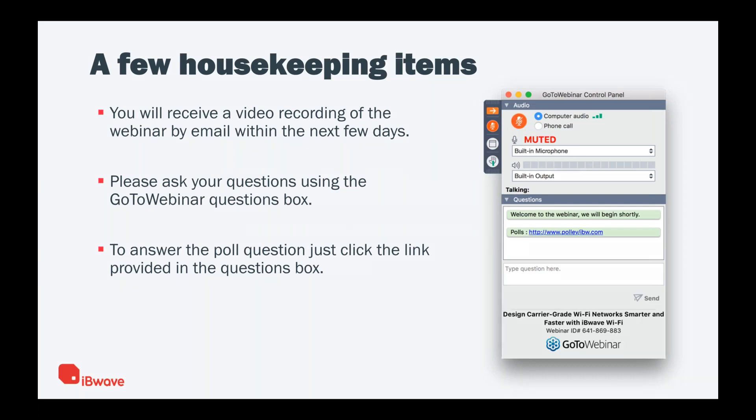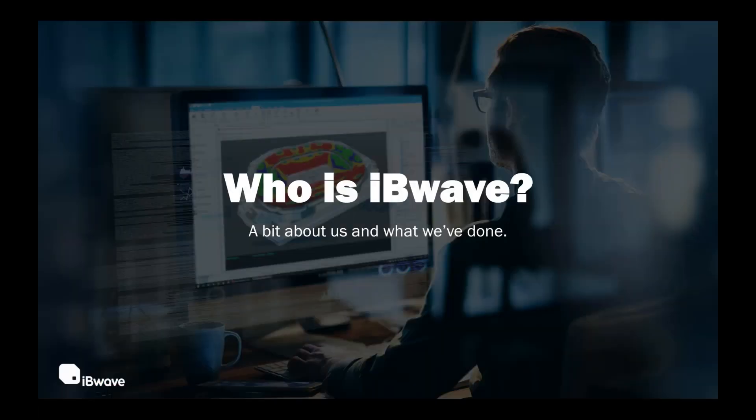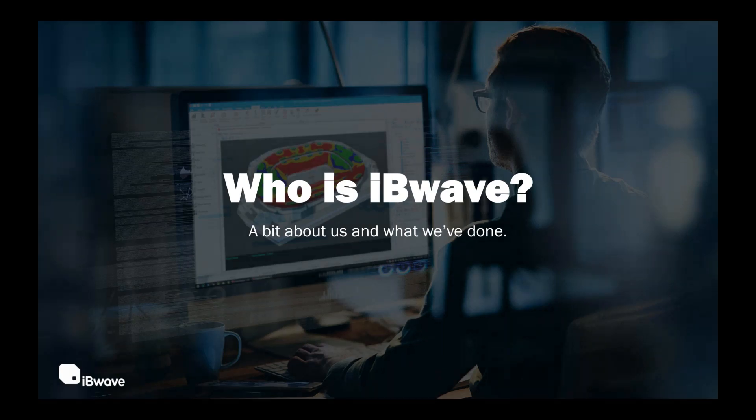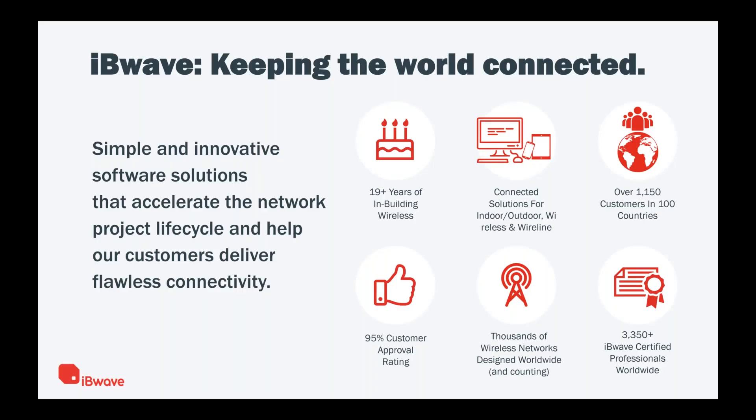Thank you, Kelly. Before we start, there are a few slides about our company, IBwave Solutions, for those of you that joined us for the first time. This is who we are and this is what we have done. We keep the world connected. We have 19 plus years of in-building wireless experience. We offer connected solutions for indoor and outdoor wireless networks. We have over 1150 customers in 100 countries and our customer approval rating is 95%.